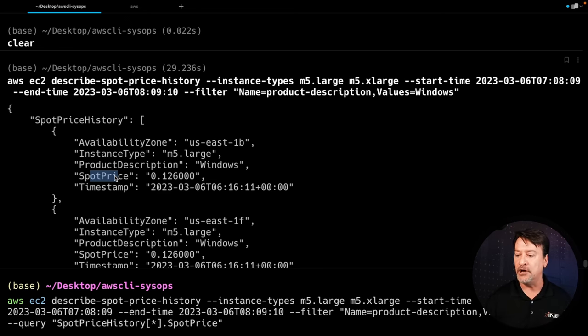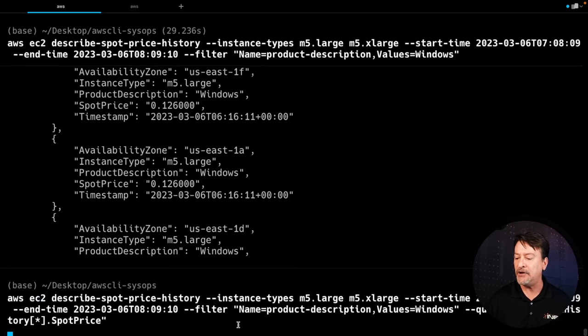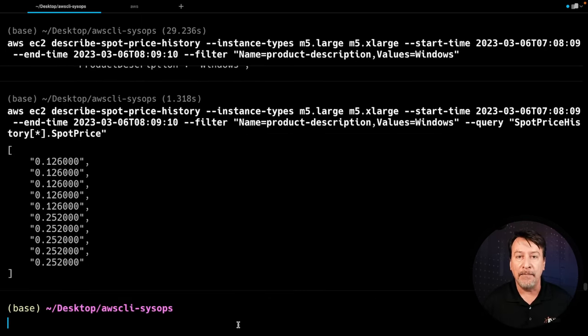Think about that for a second. You've been asked: for March 6th at a particular timeframe — about an hour — what were the spot prices for Windows-based systems running on M5 Large and M5 Extra Large? That's a pretty tricky thing to do. Trying to figure that out in the console might be a little bit heavy-handed, but you can see with that one command, we were able to really nail down exactly what those prices were on that day. That's the power of the AWS CLI using those queries.